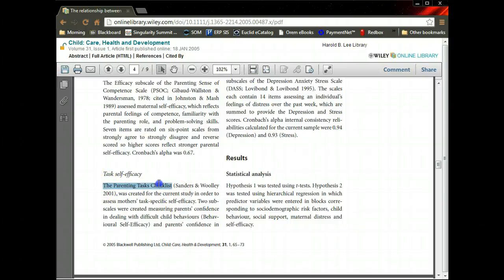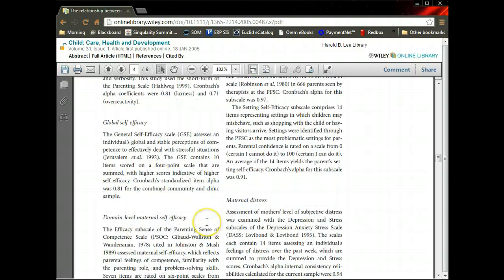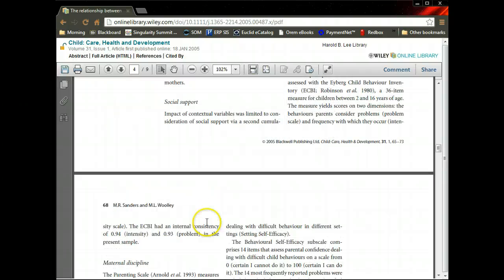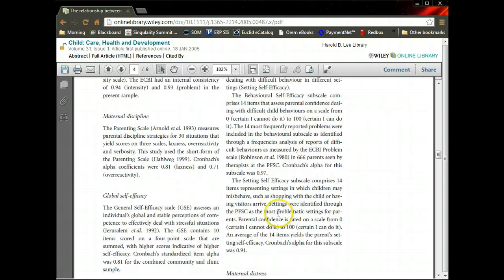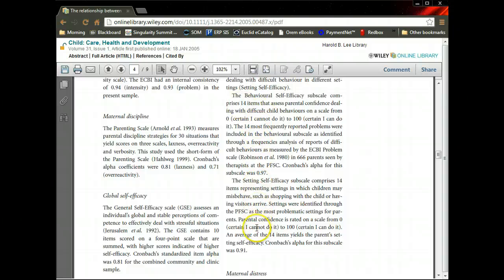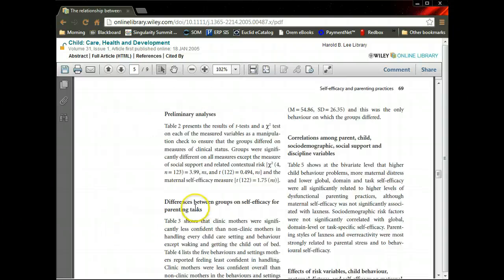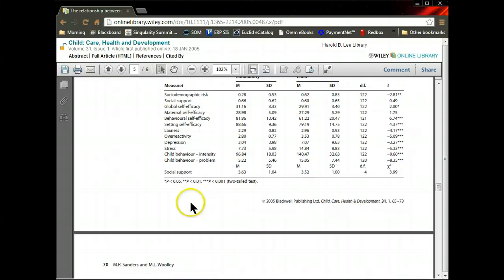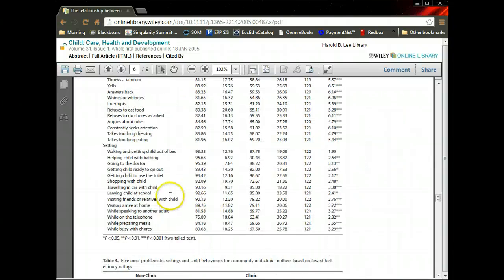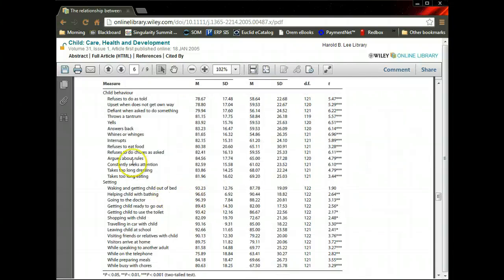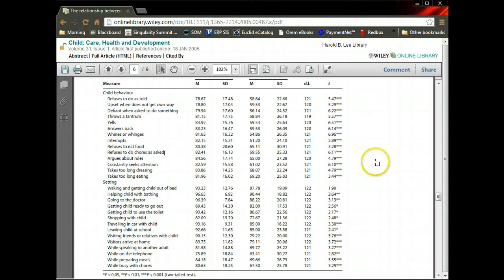Oh, they used a parenting checklist to measure self-efficacy. And so, let's see. Yep, looks like they just used this checklist right down here. And so they used this to determine self-efficacy.